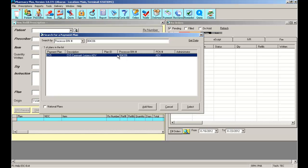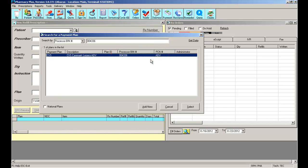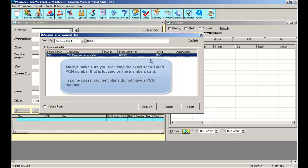Notice this particular BIN number also has a PCN number attached to it. If the card I'm holding does not have a PCN, then this is not the correct payment plan. Many payment plans can have different PCN numbers. They might all have the same BIN number, but they might not have the same PCN number. So one patient could have one PCN number, and another patient can have a totally different PCN number. Therefore, those are two different payment plans.